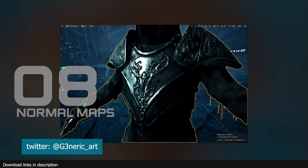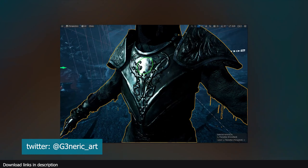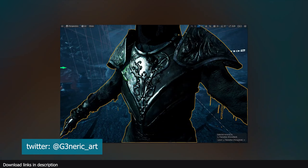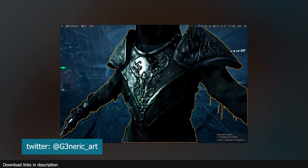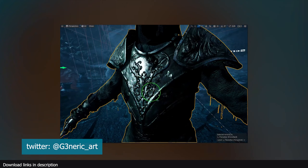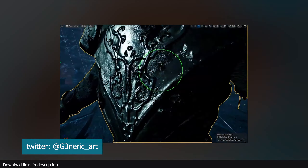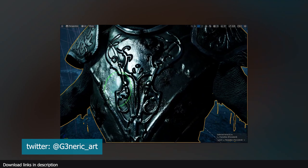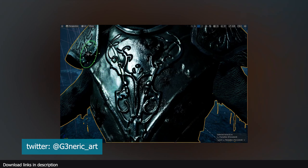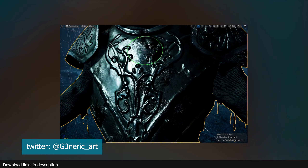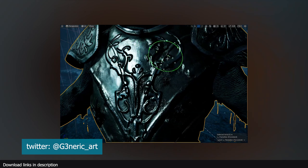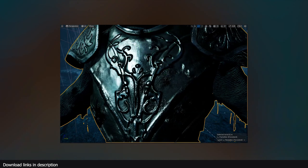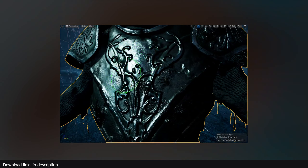Number eight: normal maps. In 3D computer graphics, normal mapping is a texture mapping technique used for faking the lighting of bumps and dents — an implementation of bump mapping. It is used to add details without using more polygons, and is the most popular technique for adding detail at no extra computation cost. Details added using normal maps do not require extra subdivisions on a mesh like height maps and vector displacement maps do. For displacement maps, the level of detail is directly linked to the number of subdivisions, which increases render time.